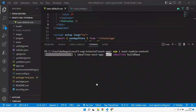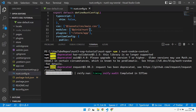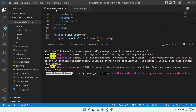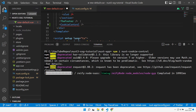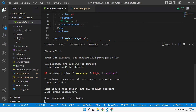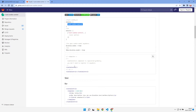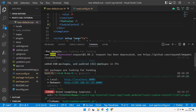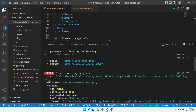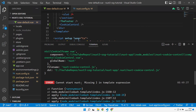Let's go and do that in nuxt.config and in our default view we need the cookie control component added. Let's save that. That should be enough to get us up and running, so let's npm run dev. It looks like we've got a few errors — error compiling the template from nuxt-cookie-control. Cannot start Nuxt.